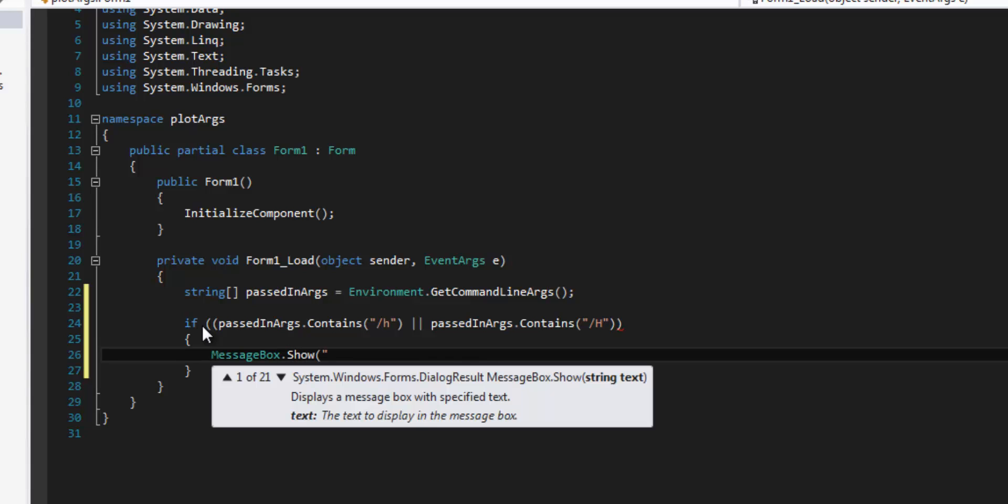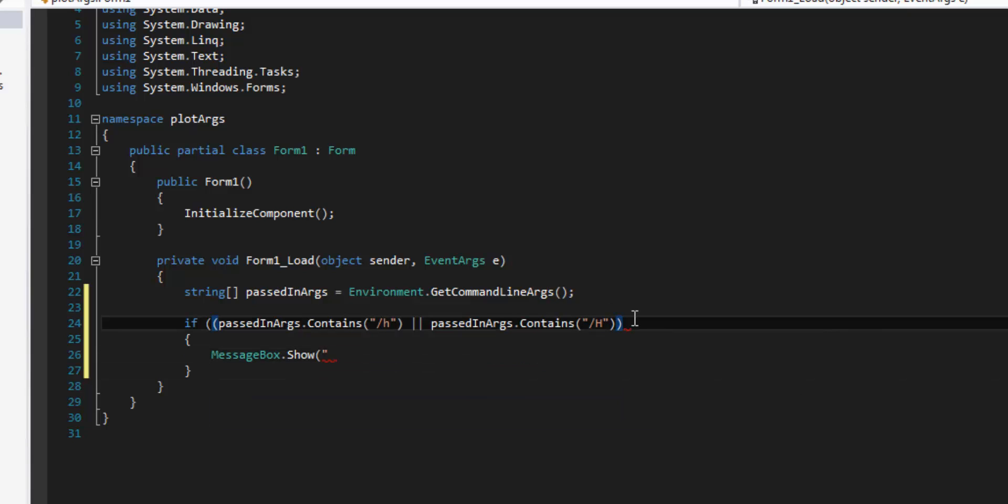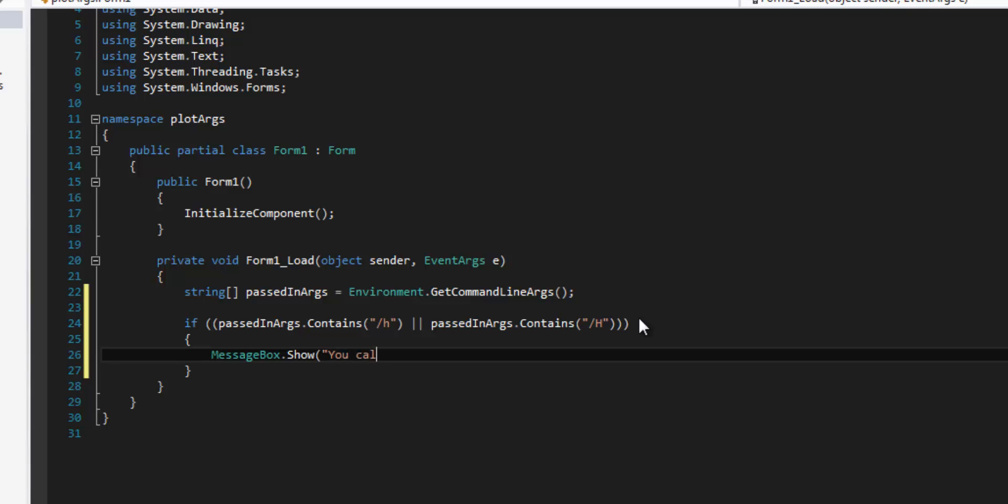And we're going to pretend that we have a call help method here. So if passed in args dot contains slash h and we cover both the uppercase and the lowercase possibility, then you called help, you got help.